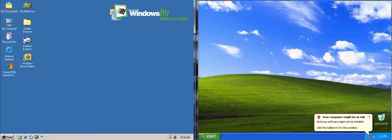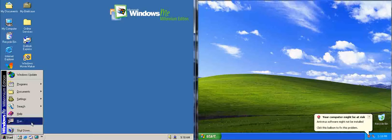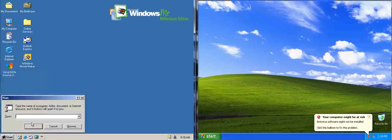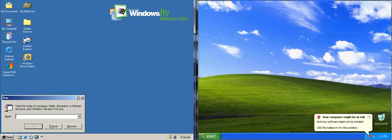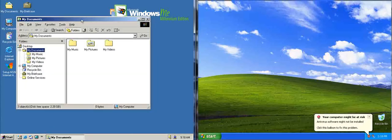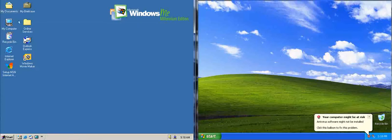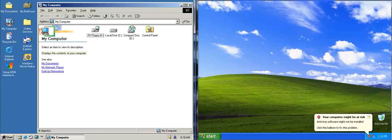So here we go, here's your Windows Me start menu you used to. You can shut down, you can run program names from here, such as iExplore.exe, no, Explore.exe, and there we go, there's your Explorer, which you can also access by using My Computer.